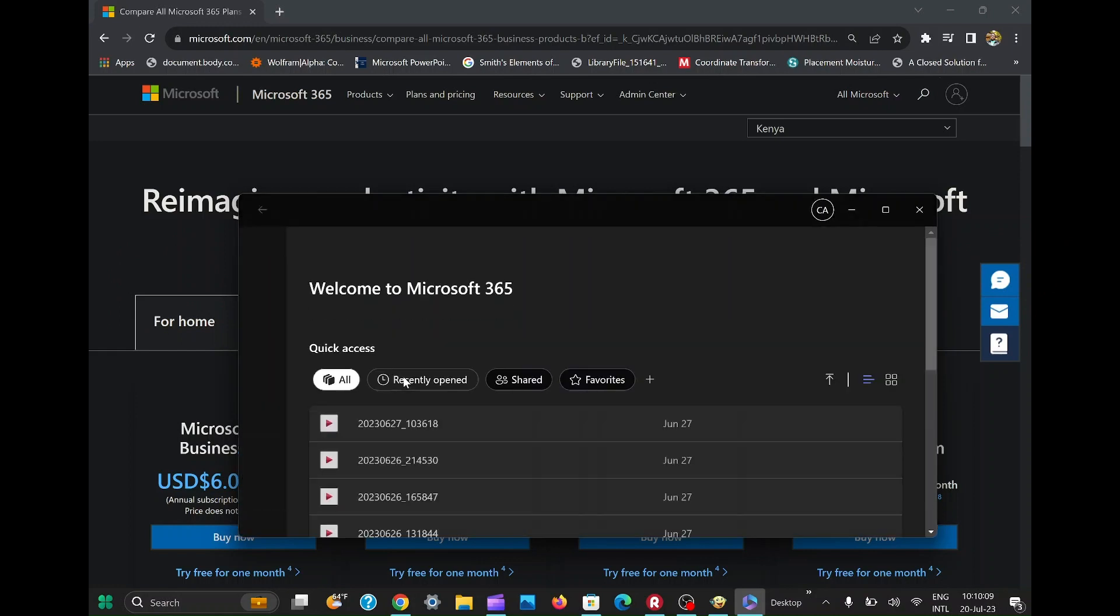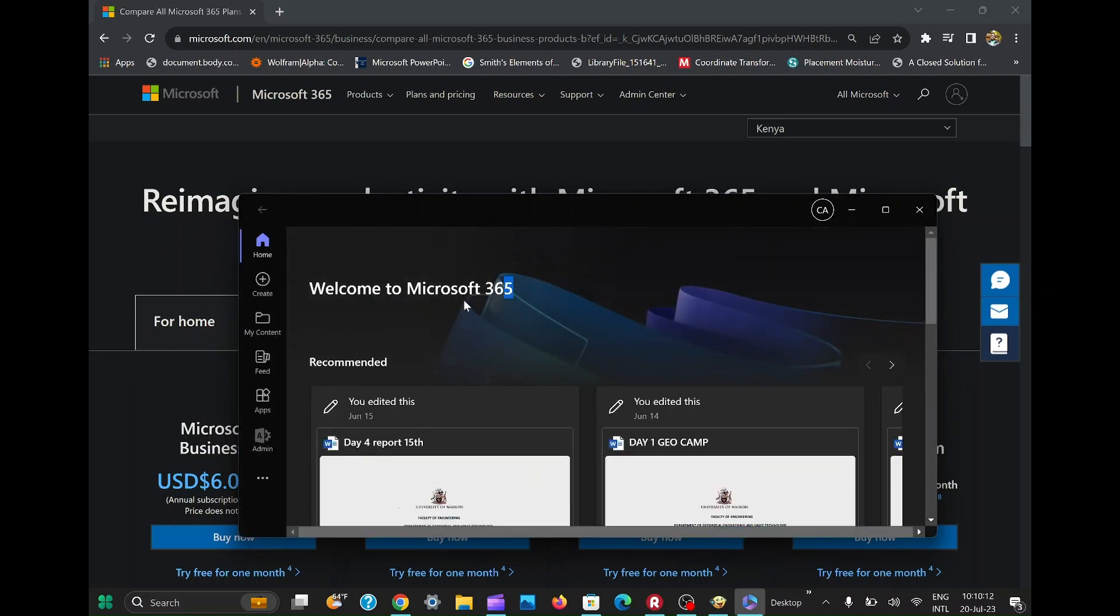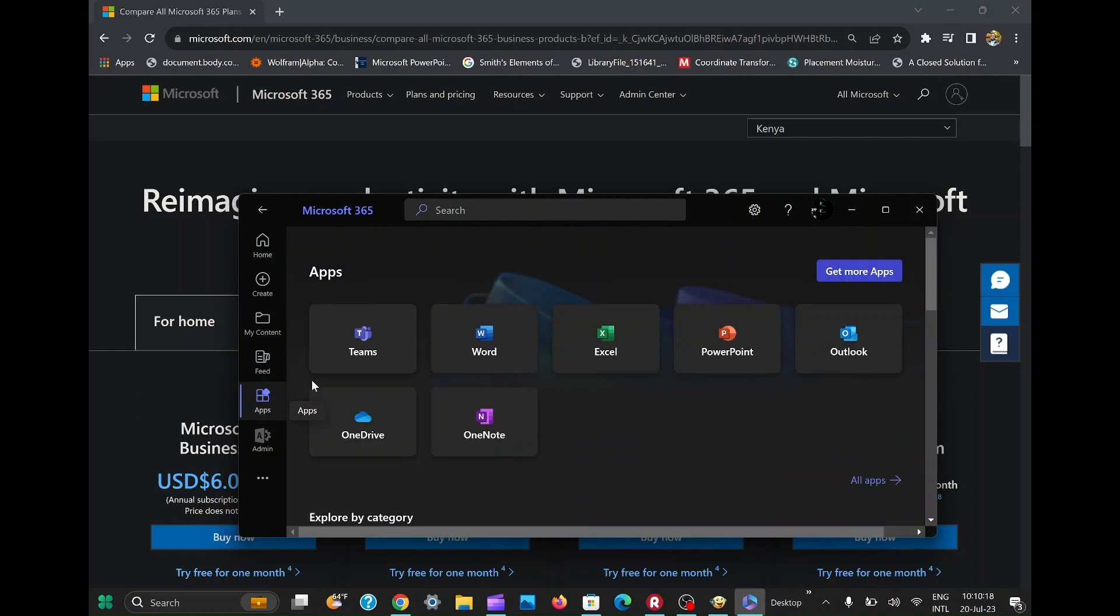So make sure you follow along and see if it works for you. Let's give it a try. And there you have it, a fascinating way to access Microsoft 365 for free using just a few keys.